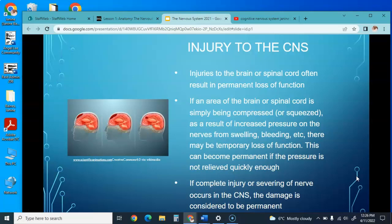Injuries to the brain or spinal column often result in permanent loss of function. If an area is being compressed or squeezed as a result of increased pressure from swelling or bleeding, there may be temporary loss of function, which can become permanent if the pressure is not relieved quickly enough. If complete injury or severing of the nerve occurs in the CNS, damage is considered permanent.